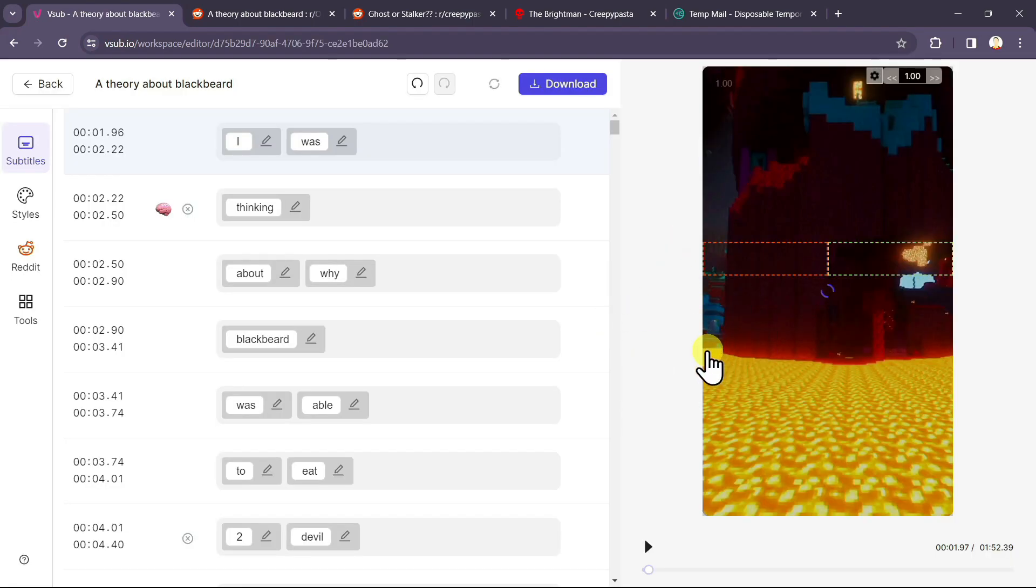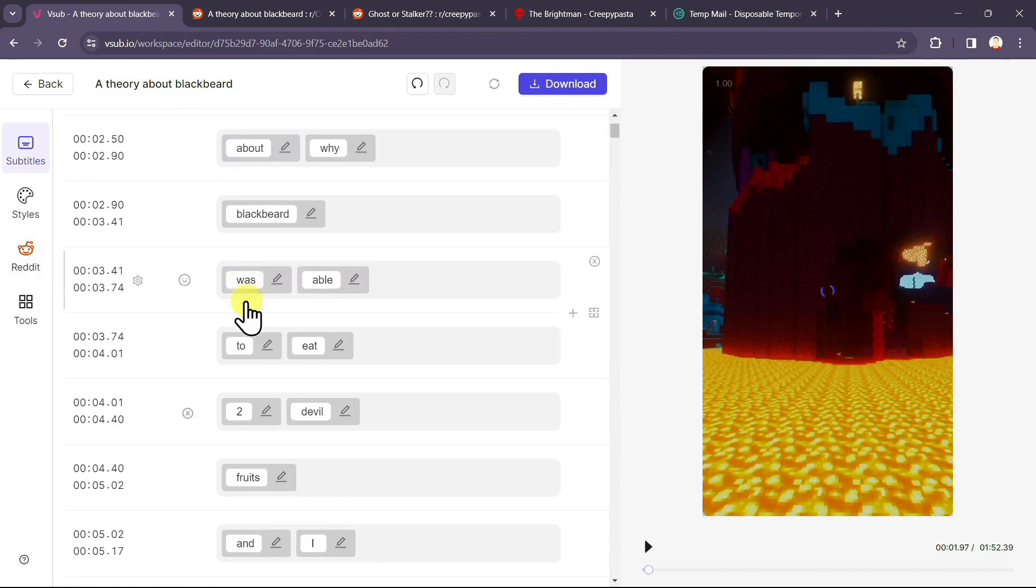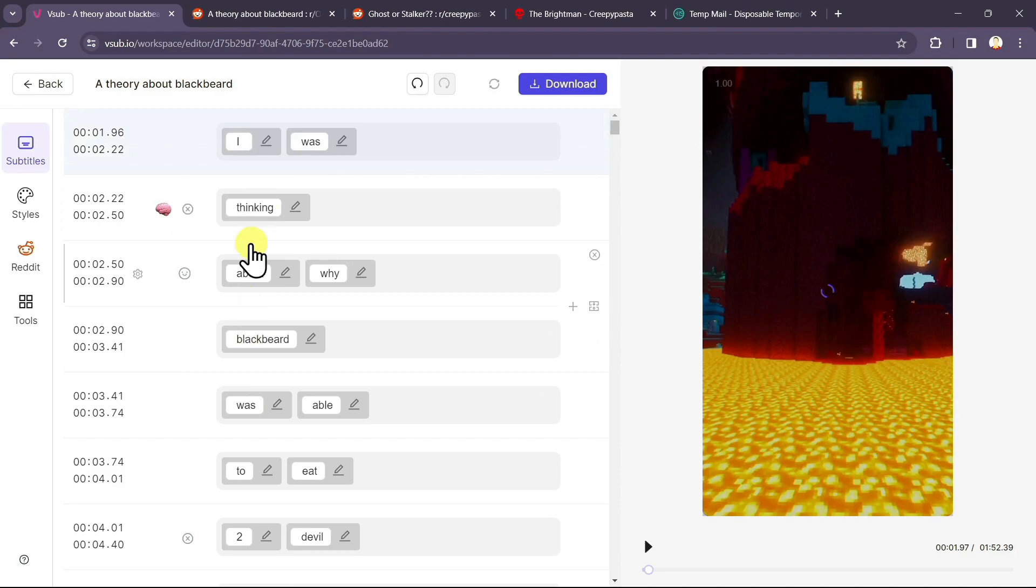As you can see, it is creating our video. By the time, I will show you other options. These are basically our subtitles. If you wish to make any changes, you can just click on any of the word and make changes to it.